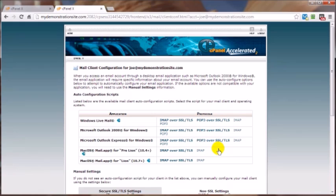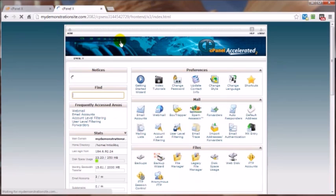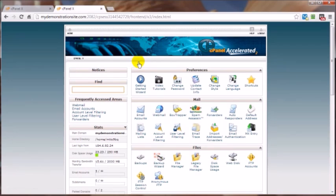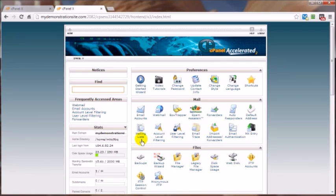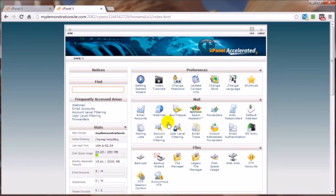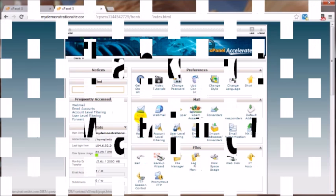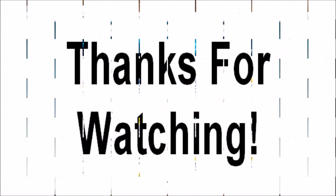And there's a lot of other things you can do by creating additional email addresses. For example, you might be able to set up auto responders or mailing lists set upon a particular email address you create here. And that's going to bring us to the end of this video on creating an email account. Thanks for watching and you have a great day.